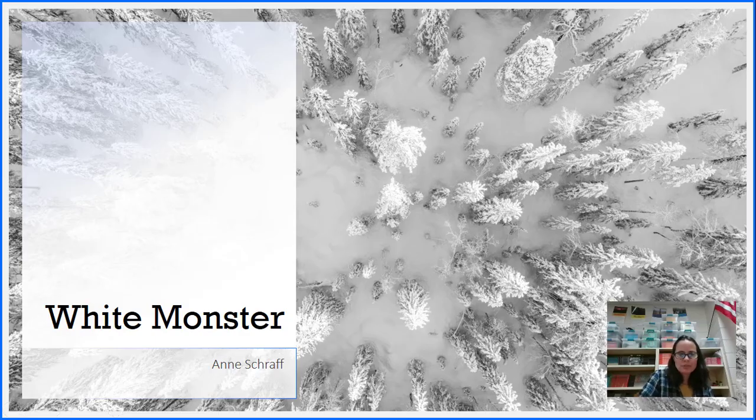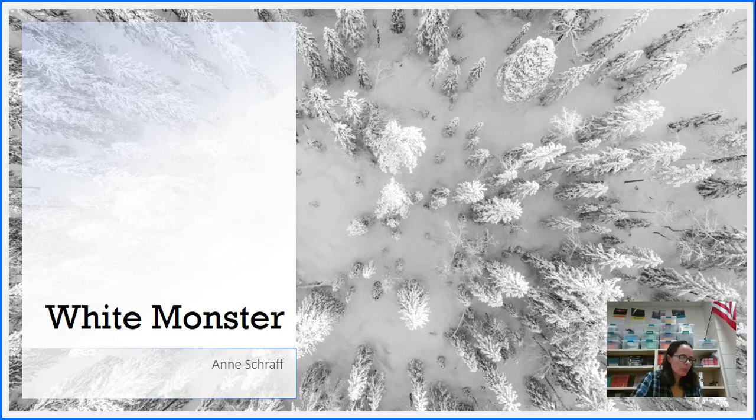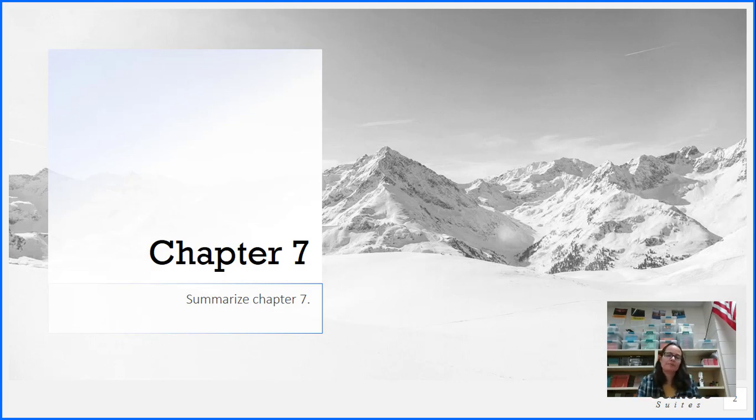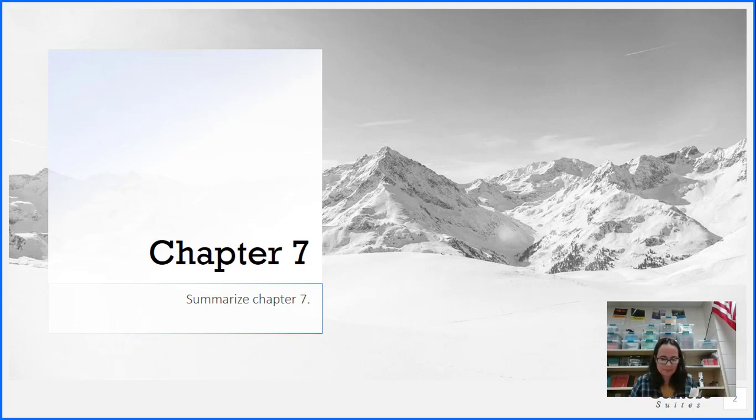All right, we're up to Chapter 7 of White Monster. Our boys are heading out. It's early in the morning, and they are leaving their car behind and heading out into the wilderness. As I read today, just hold on to those big details in your mind, the big events that happen, and at the end you will summarize Chapter 7.